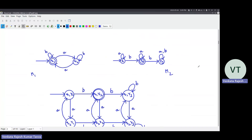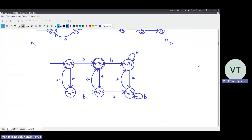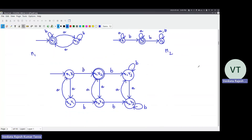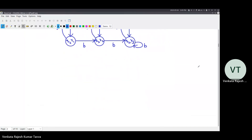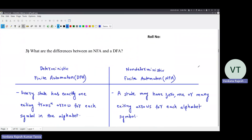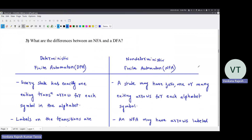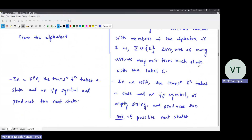This is very similar to the union operation. The only difference is the final states in the combined machine are nothing but a cross product of the final states of the first machine and the final states of the second machine. In this case, there is only one final state in the first machine and one final state in the second machine, so there is only one combined state in the final machine. This is straightforward from the lecture, so I won't spend more time on it.